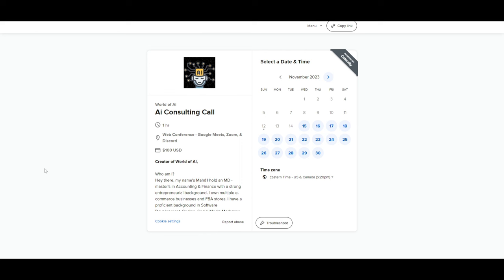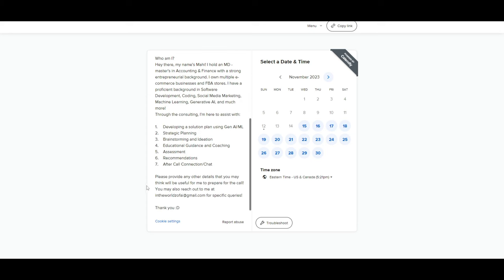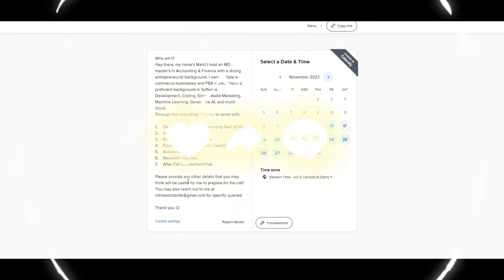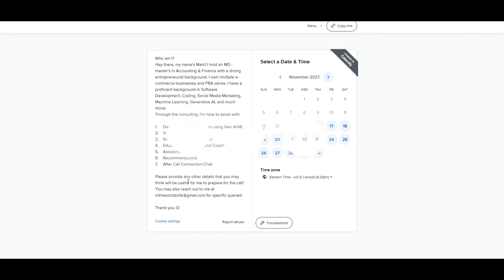I started this new thing where if you want to book a one-on-one with me, you can definitely do so with the link in the description below. I can give you consulting in various different aspects, whether that's AI-related, entrepreneurship, and so much more. So if you're interested, definitely take a look at the link in the description below.